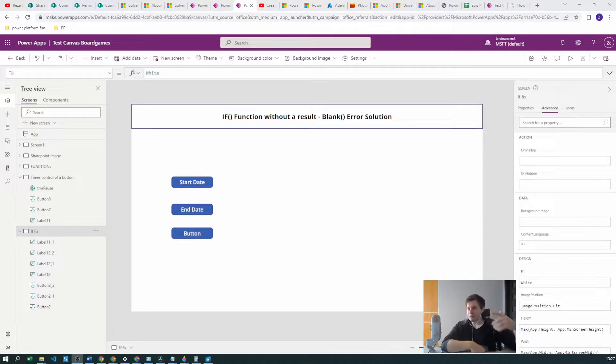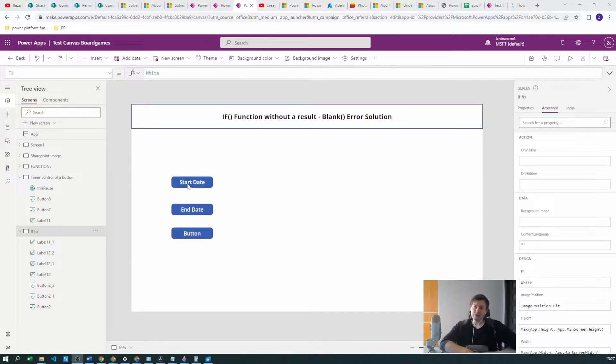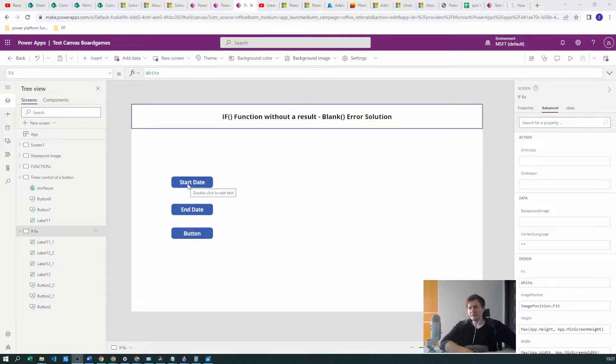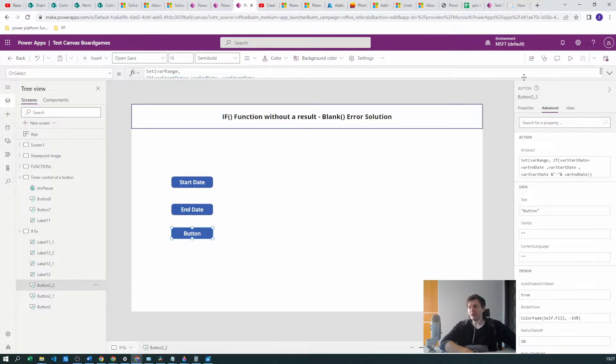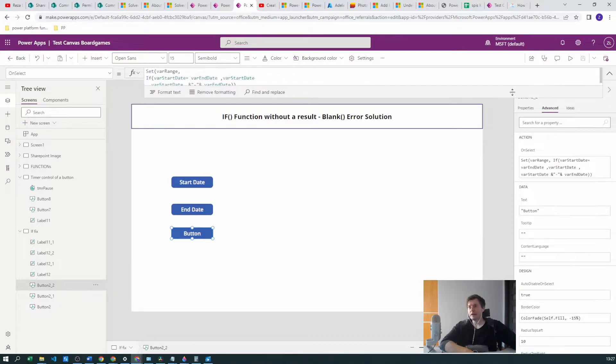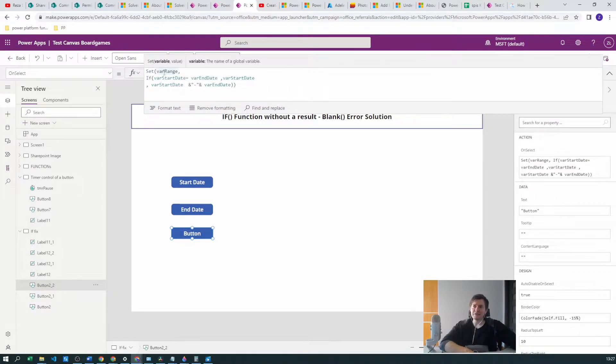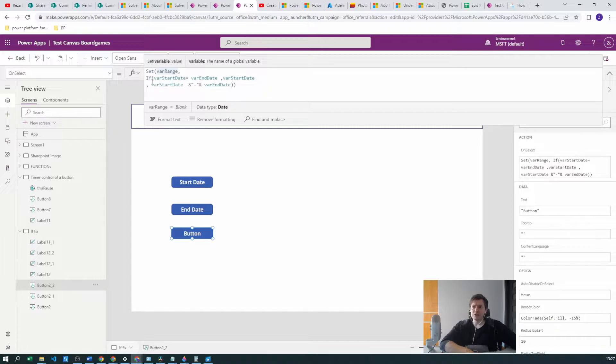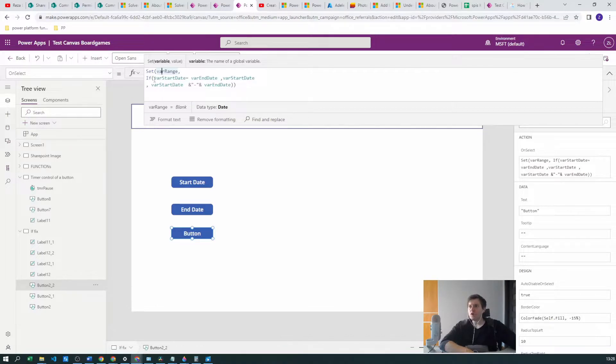Let's go to the point. We have a really simple program with three buttons: first is the start date, second is the end date, and there is a button to create our function. Let's start from the function. In the function we will be setting variable range and we have an IF-THEN-ELSE function schema.